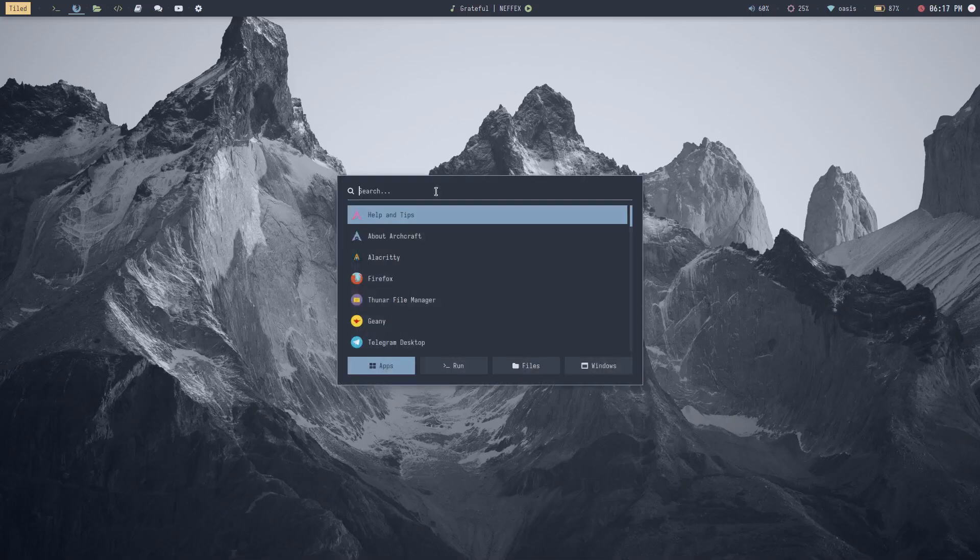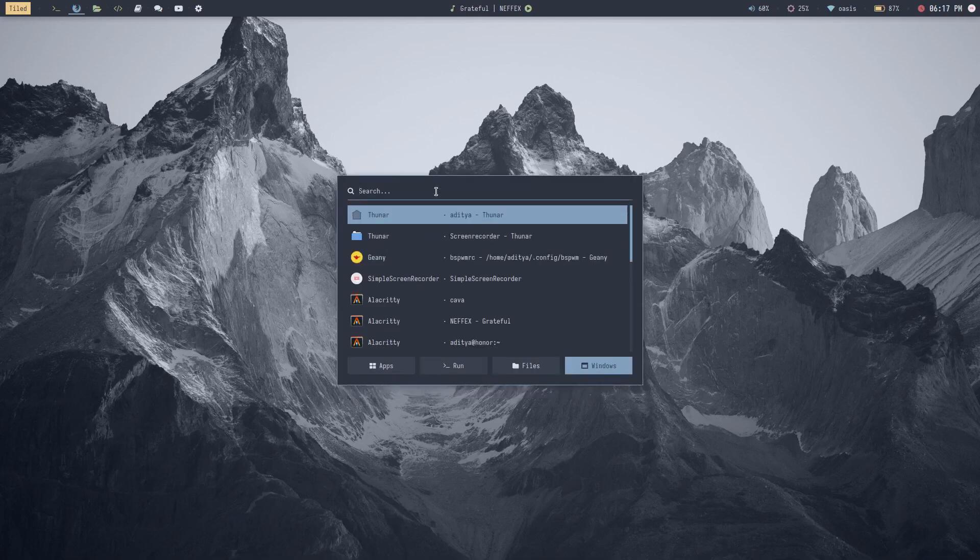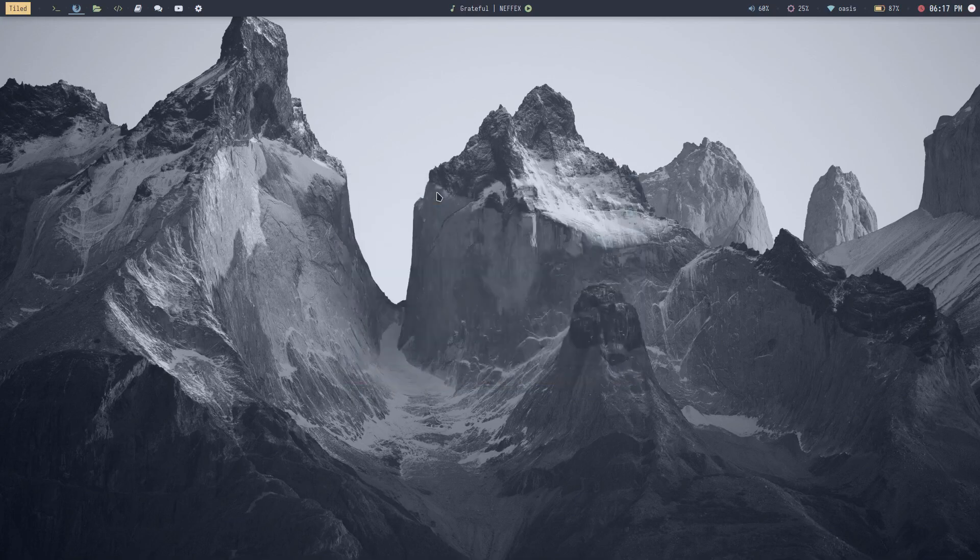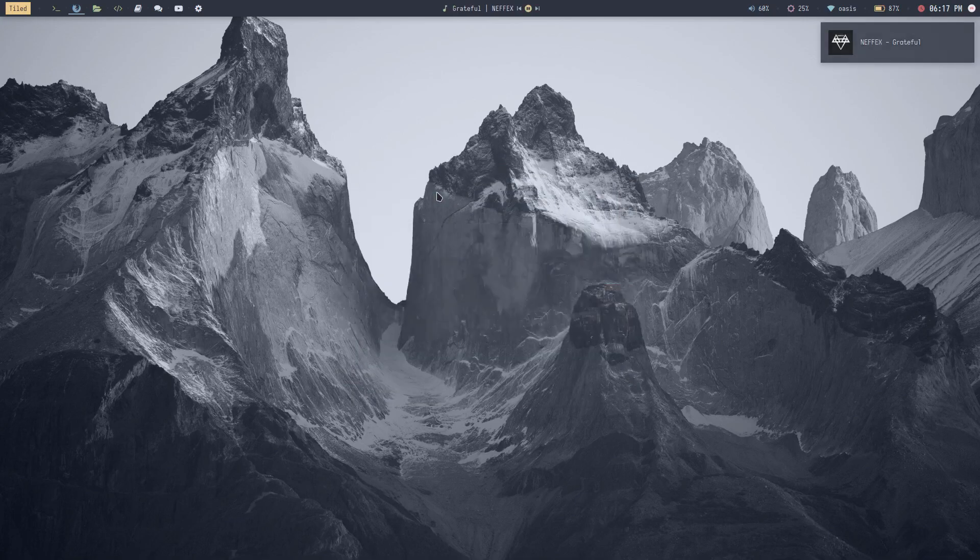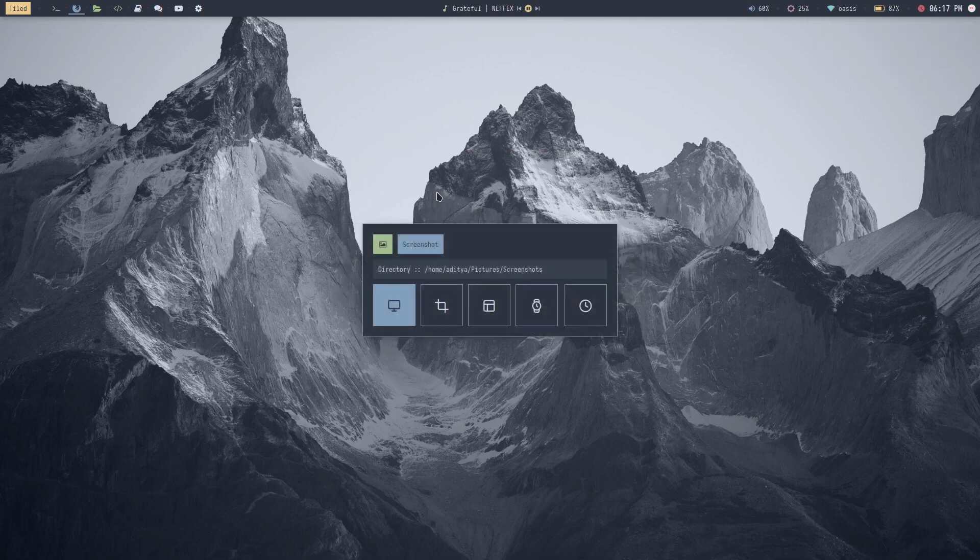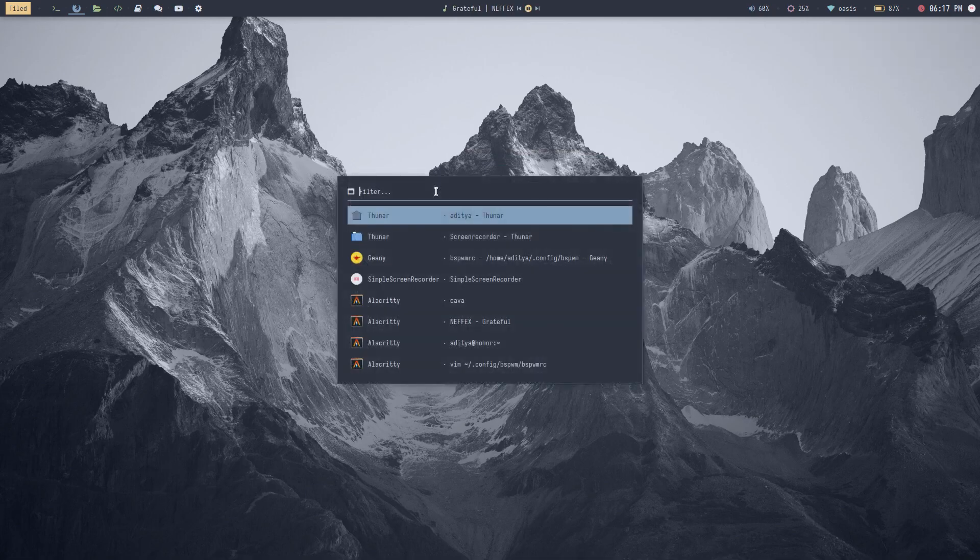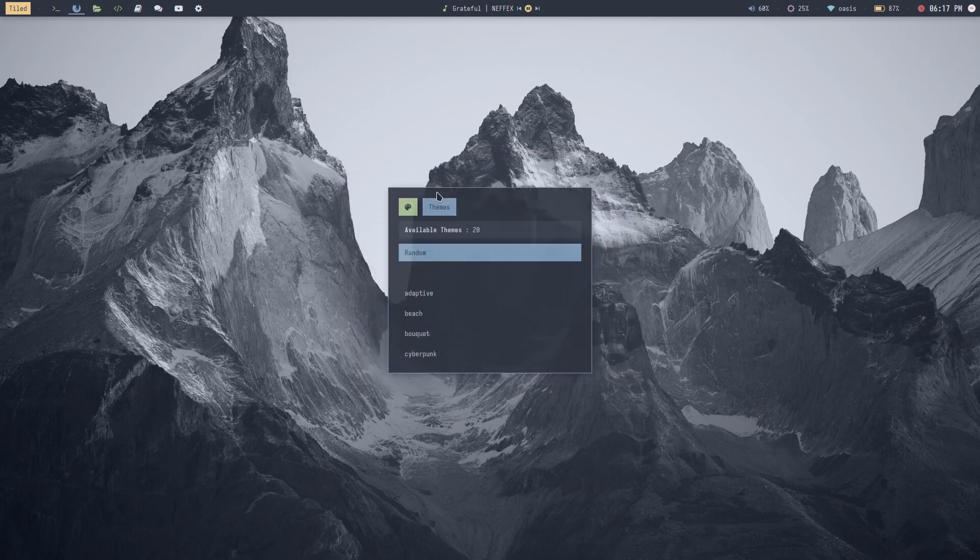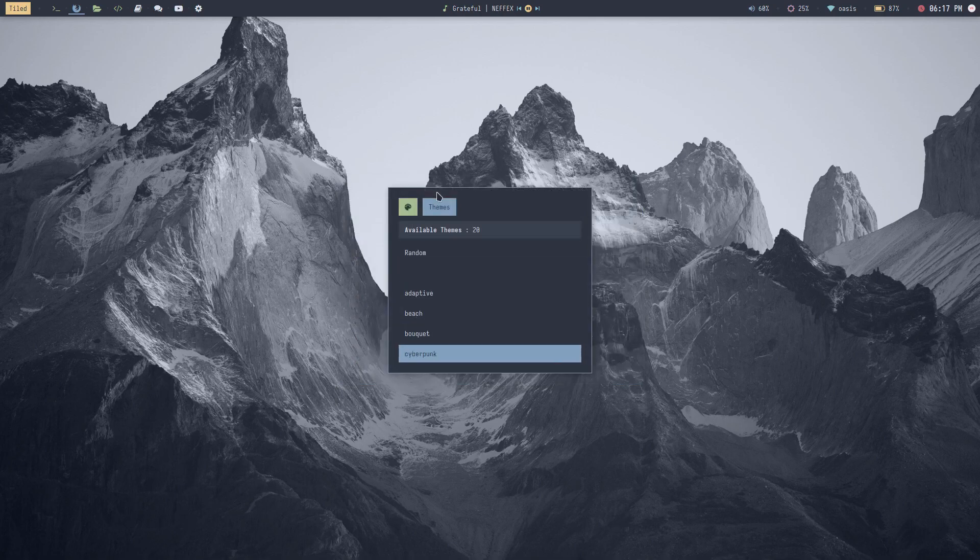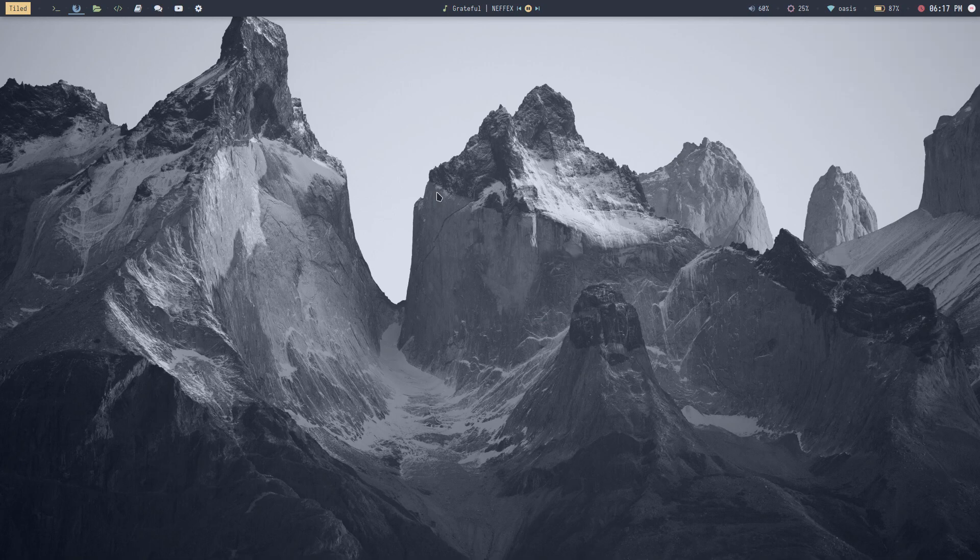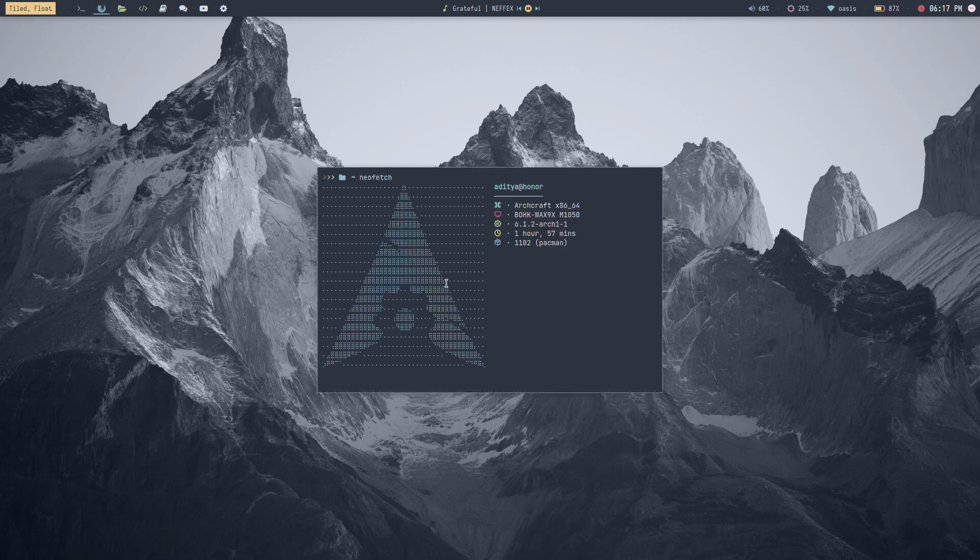BSPWM is a lightweight tiling window manager. It has a relatively steep learning curve compared to other window managers and requires a basic understanding of tiling window management concepts. However, once you've learned the basics and configured BSPWM to your liking, you'll find it to be a fast and efficient window manager that allows you to easily manage multiple windows and improve your workflow.